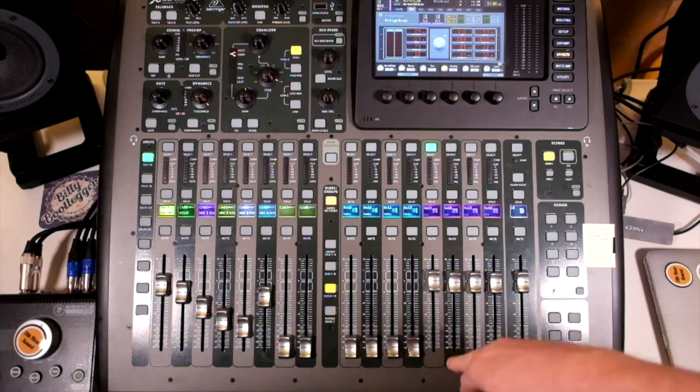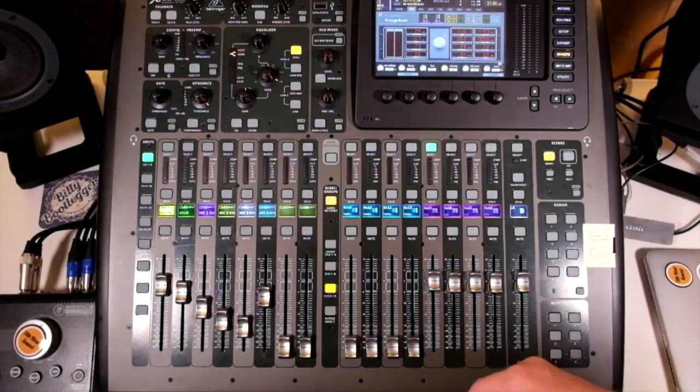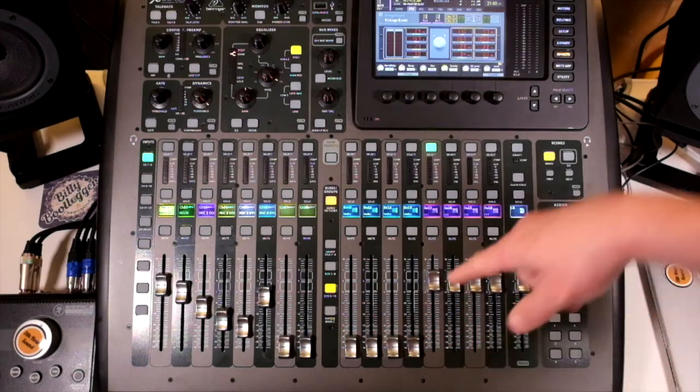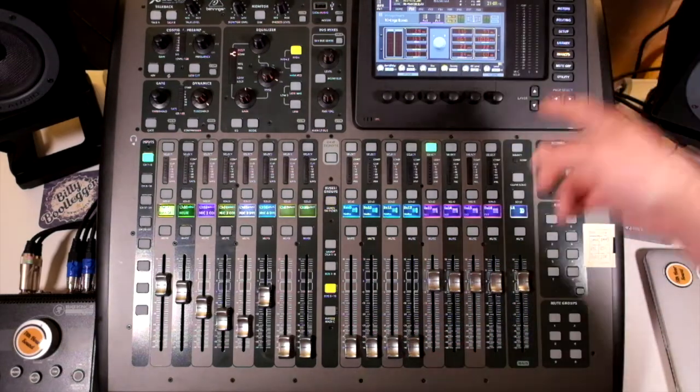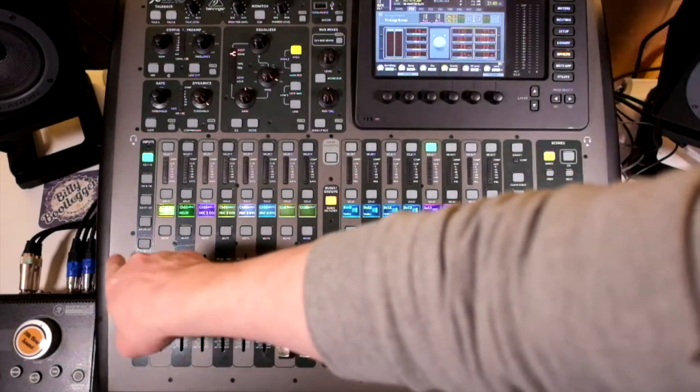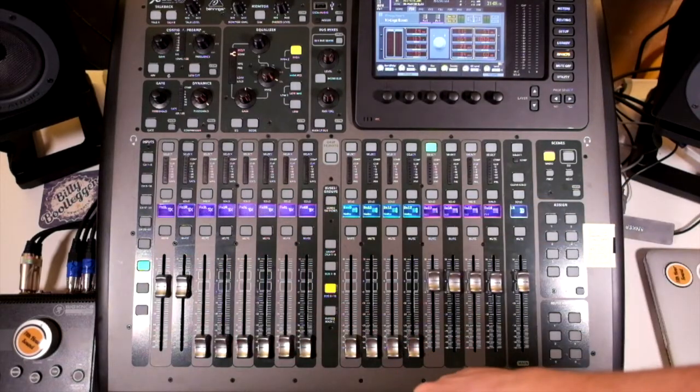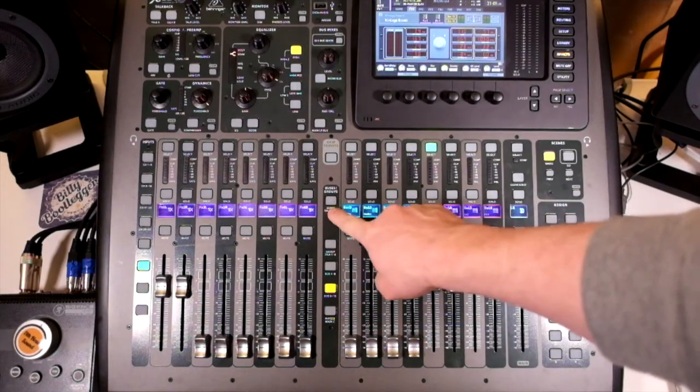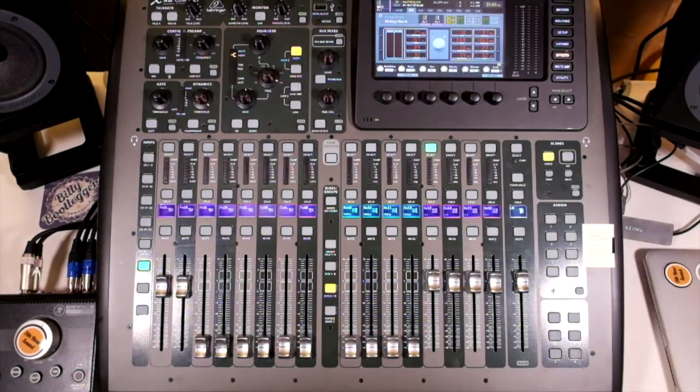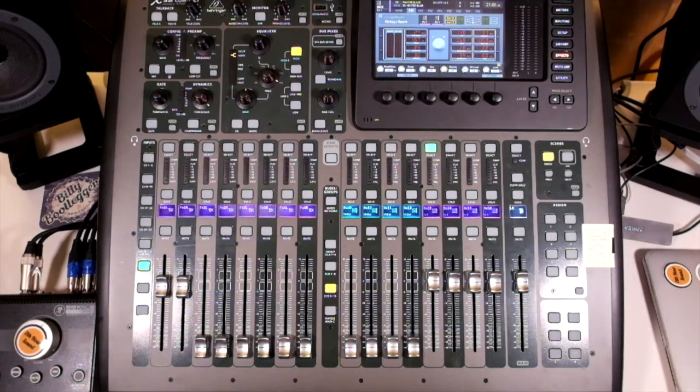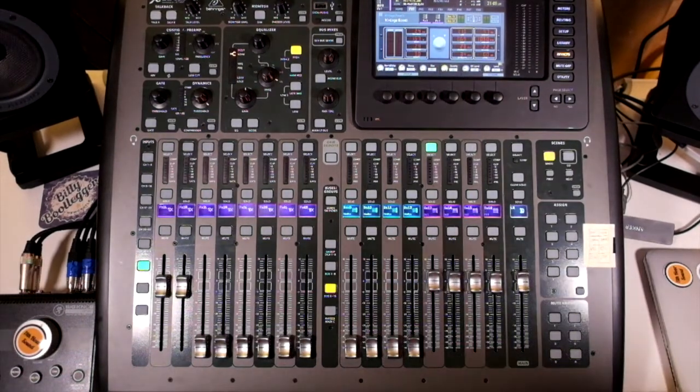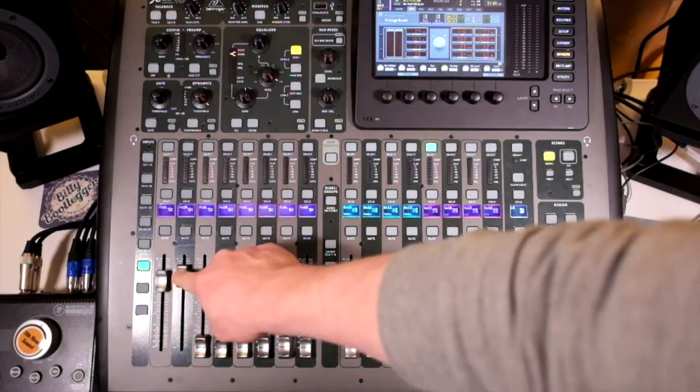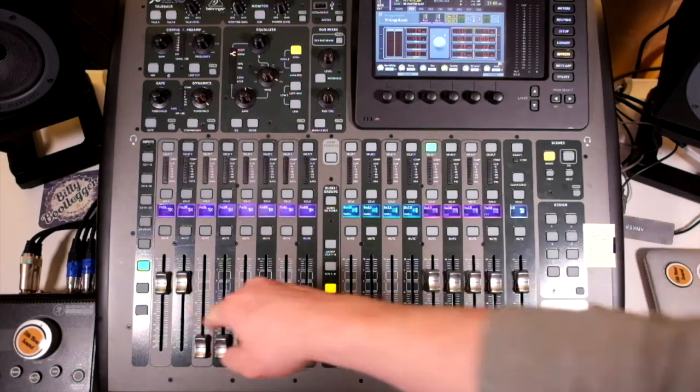That is now going into the effects unit and our send level is set at unity. We can change that so we can send more or less signal overall. That's going through the effects unit and then we need that to return on these effects returns. And, top tip, always make sure you press this before you do anything else. I've done it a lot where I've tried to affect the mix and I've just changed the sends.